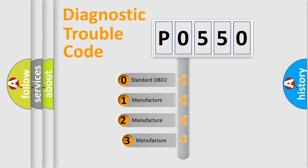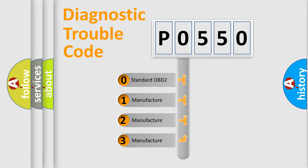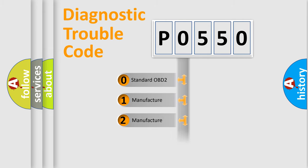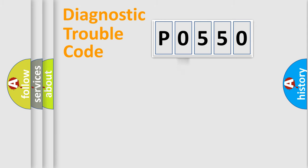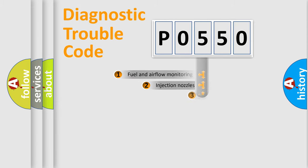If the second character is expressed as zero, it is a standardized error. In the case of numbers 1, 2, or 3, it is a manufacturer-specific expression of a car-specific error.